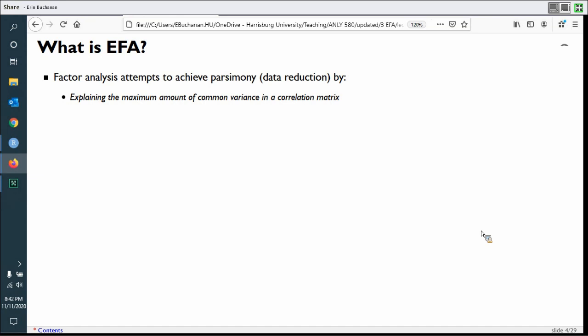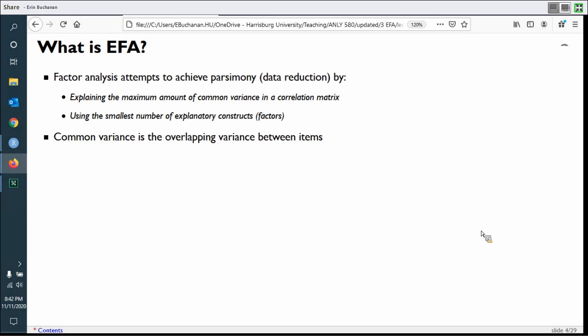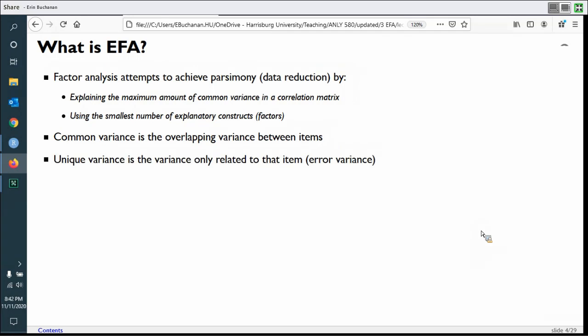We're trying to group items together by saying these are all highly intercorrelated, so they must be measuring the same thing. There are ways to get the same correlation without measuring the same thing — that's where validity questions come in. But the mathematical question is: can I group together common items? We want to use the smallest number of exploratory constructs or factors. Common variance is the overlapping variance between items. Unique variance is unaccounted-for variance — sometimes called error variance — the variance you don't know why it's happening.